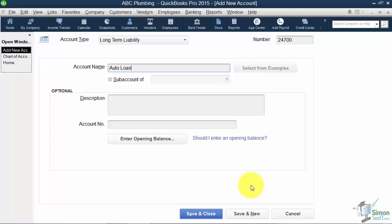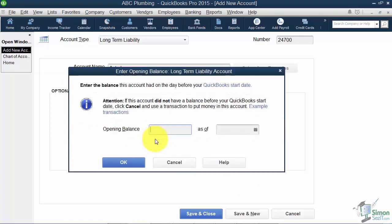In real life you may want to name this the name of your bank. If you have two loans at the same bank, put the last few digits of the account number at the end so you'll know what you're looking at. We don't need a description or account number here, so let's put in an opening balance. Remember, this means as of my start date, what was the opening balance on the loan — let's say $19,000. And we'll go ahead and click OK.